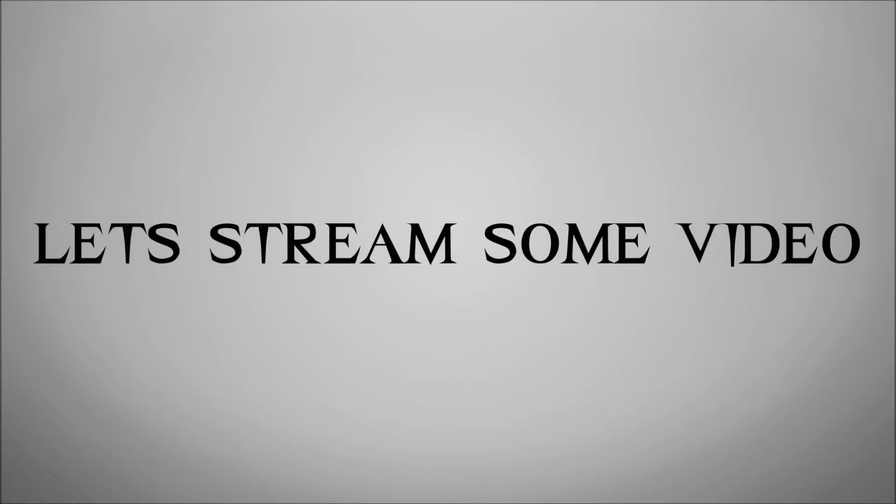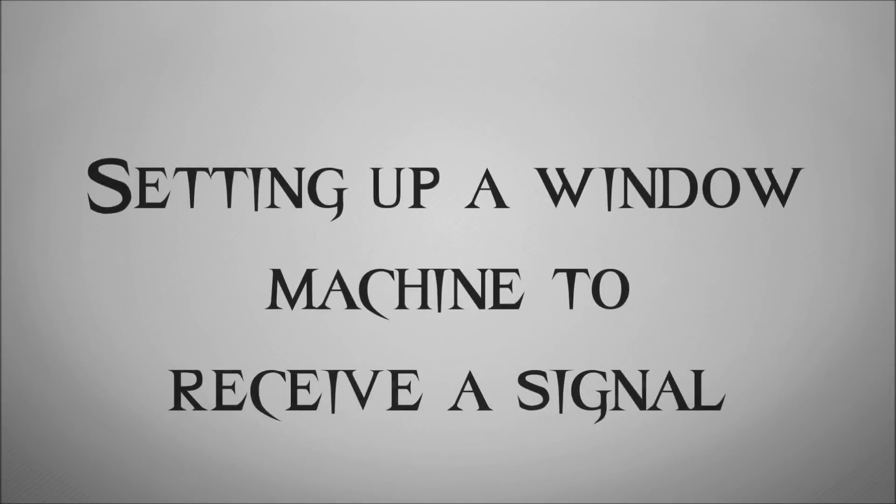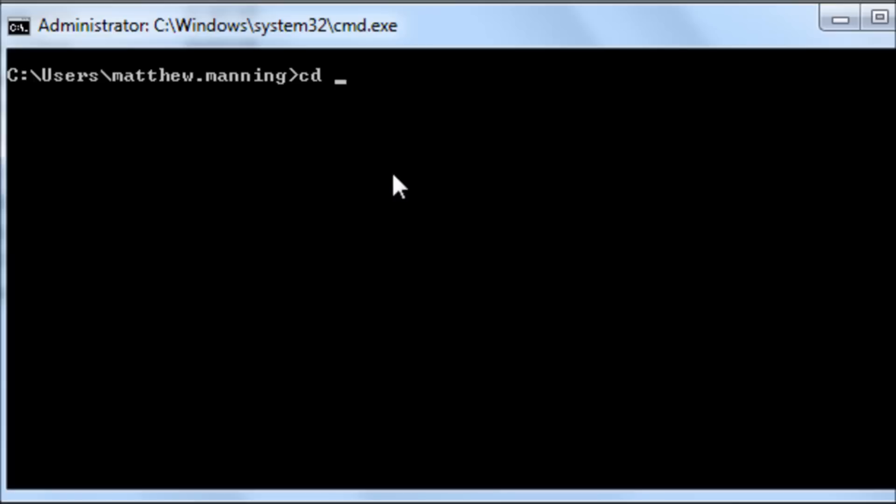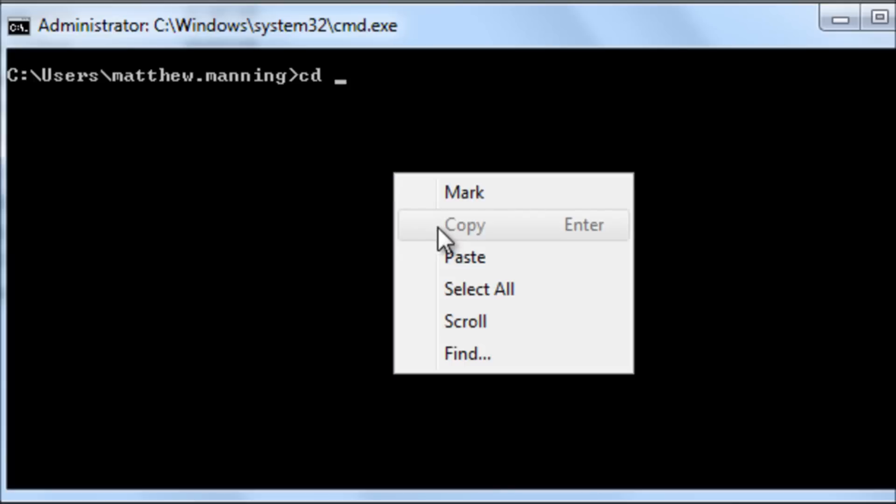Okay, so now we've installed all the software, let's actually stream some video footage. So one of the first things we're going to have to do is to set up our Windows machine to actually listen for the video stream coming in.